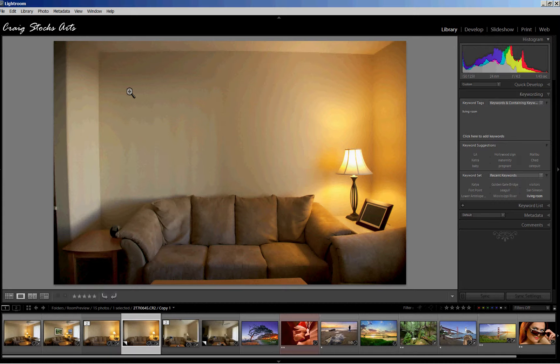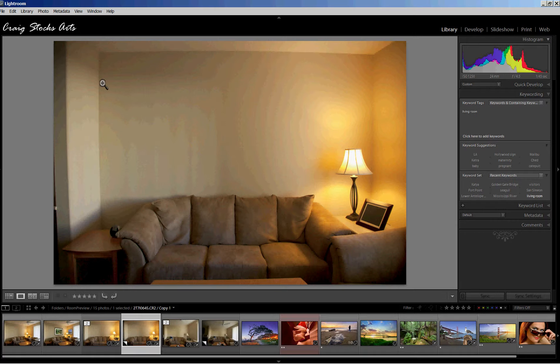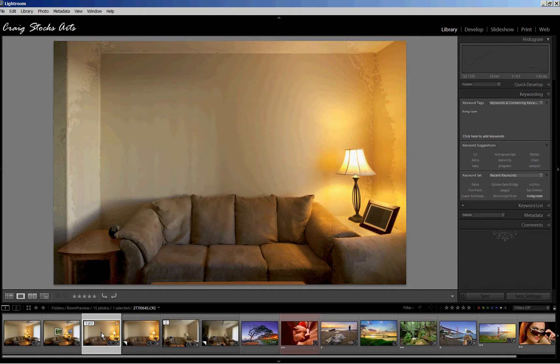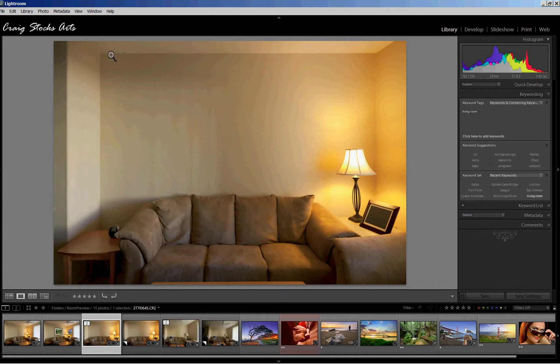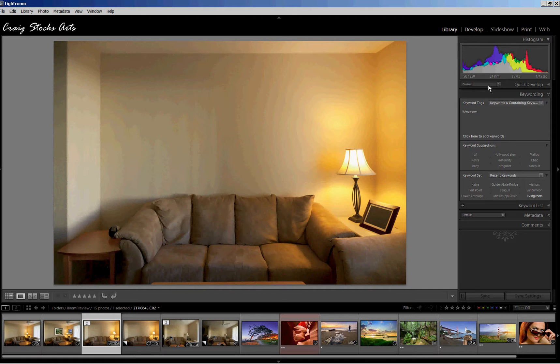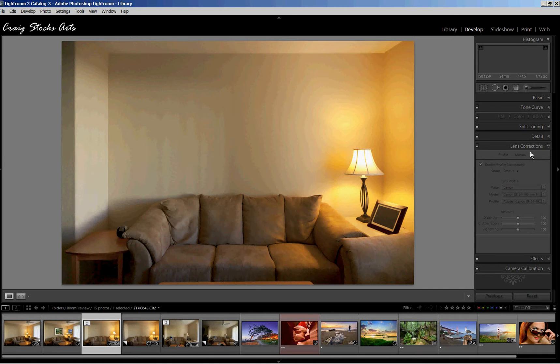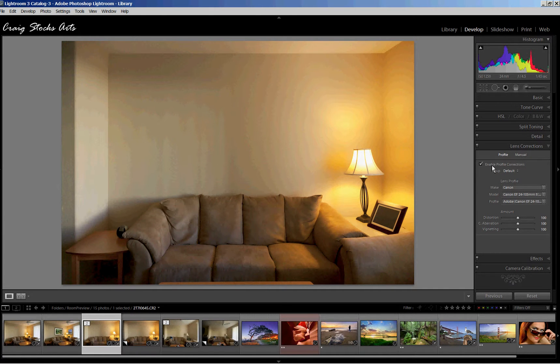In this case, there's some barrel distortion from the 24 to 105 zoom lens that I'm using. And then secondly, to adjust the horizontal and vertical perspective so that you get a nice square picture of this back wall. We can look just very quickly. What I did was go through the develop module for this image and went to lens correction. The first thing I did was enable the automatic lens correction, and that pretty much got rid of the barrel distortion.